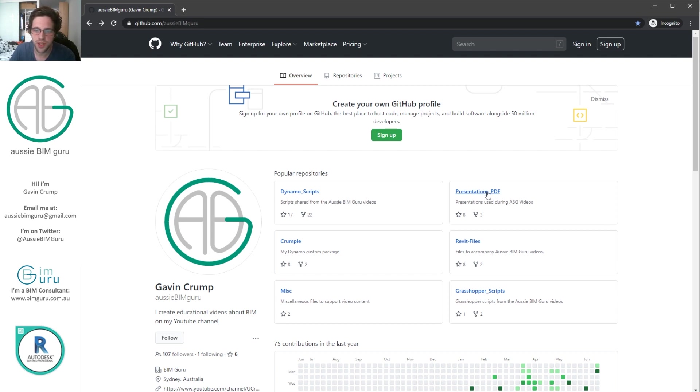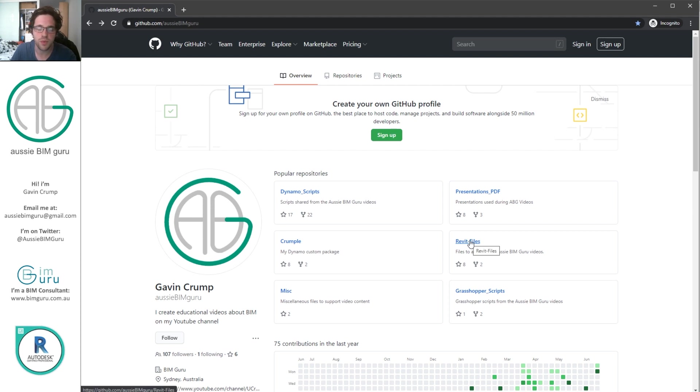I keep all my presentations in PDF format, all my Dynamo scripts, my Revit files that I use when relevant, and my Grasshopper scripts. What I'm looking at today is Crumple.